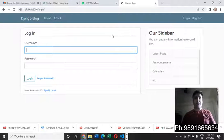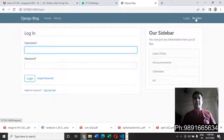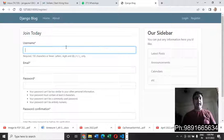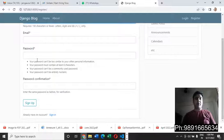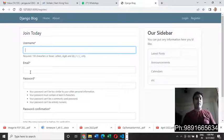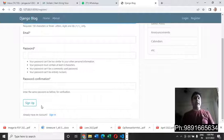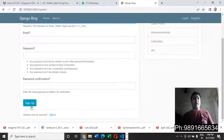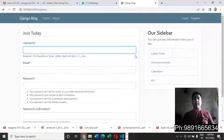If a person wants to register on this website, they just have to click on 'Register' and it will redirect them to a page where they can put their username, email address, and password. Once done, they can click 'Sign Up' to create their profile.